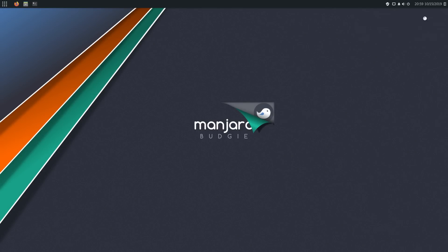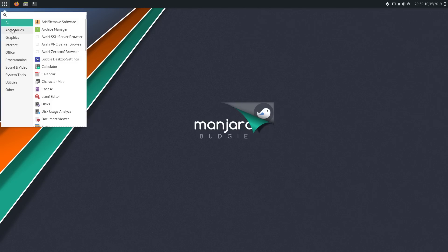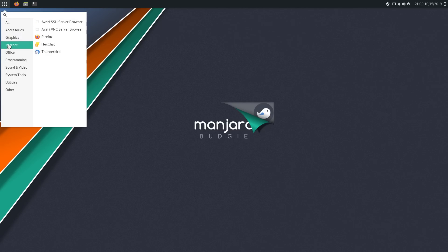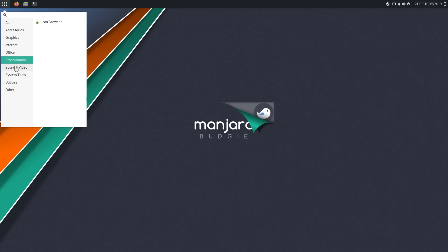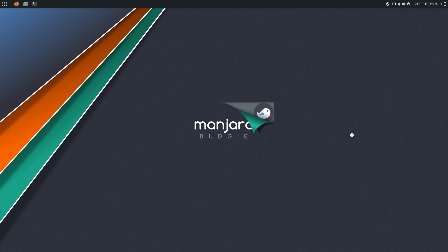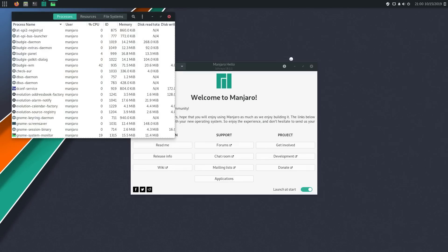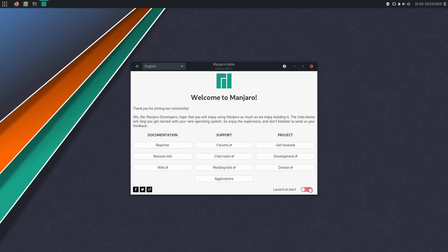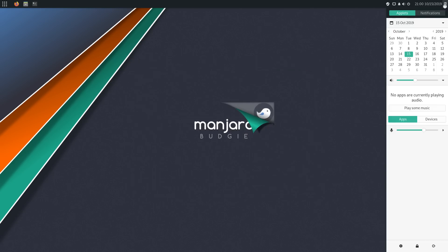Here we are - we have Manjaro Budgie installed! We installed a minimal system which has just a minimal amount of packages: some basic system tools, Thunderbird which we selected, HexChat - nothing much under office, system tools, sound and video. Let's go ahead and have a look at our system monitor to see how this looks, and it looks like it's still doing some basic boot-up stuff. We're running Budgie on about 850 megabytes right now - that's actually pretty good.